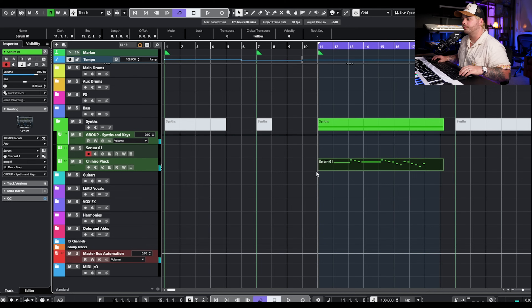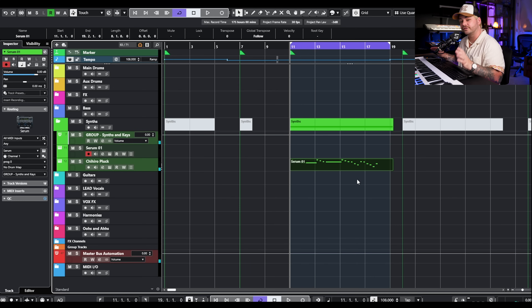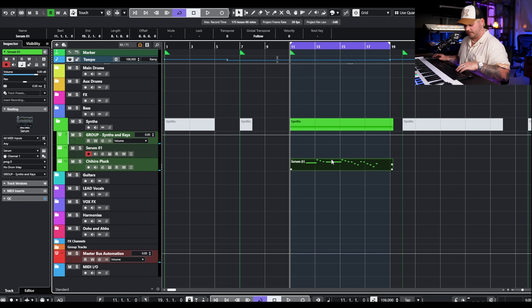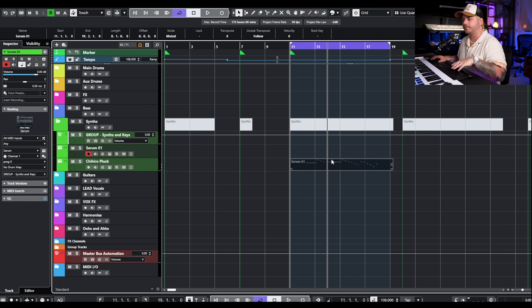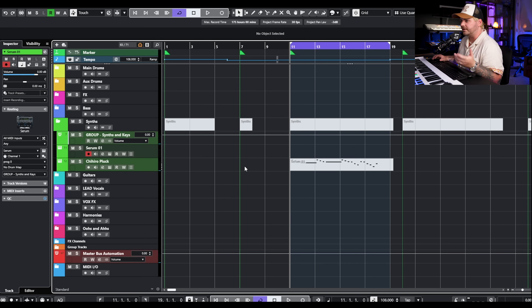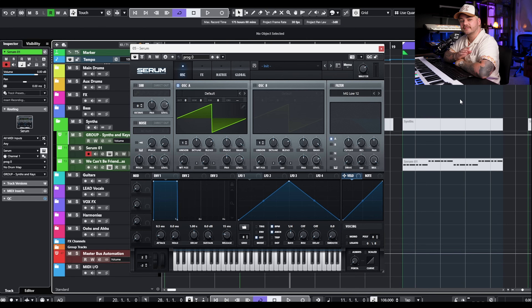And that's the final pluck — nothing super complicated, but it's a really pretty sound that I'm probably going to use in a bunch of productions. The next sound we're going to make is the big jumping bass from We Can't Be Friends by Ariana Grande.